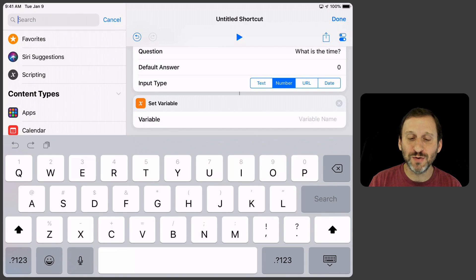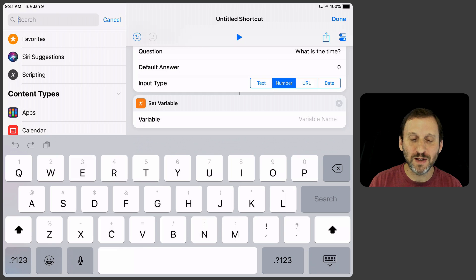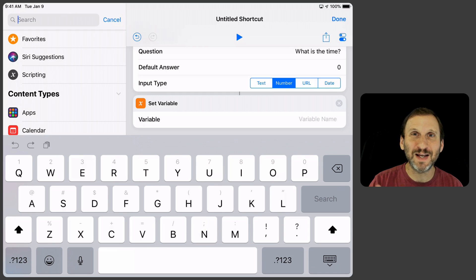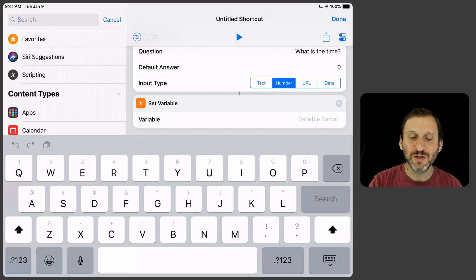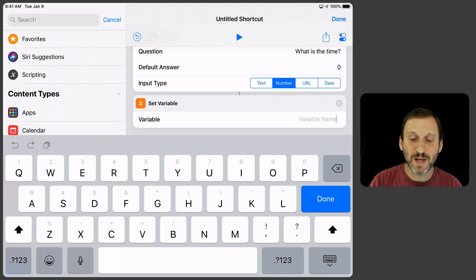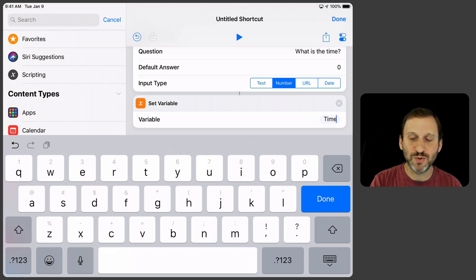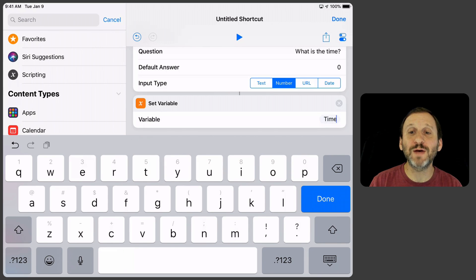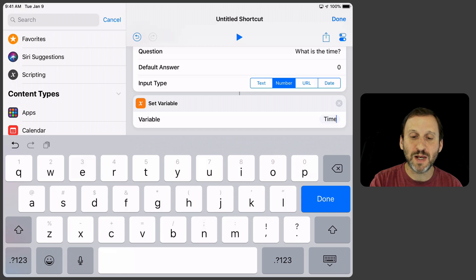Now we could use the magic variables in there but I think for something like this it gets really complex pretty fast. So I think creating variables with names makes a lot of sense. So we'll do Time. Great. So now it's going to ask you for the time and then you'll set it.